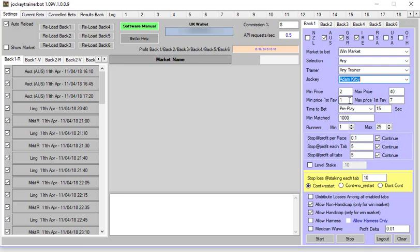If you don't want to bet in races that have got odds on, you can put two there so if there's an odds on favorite in that race the bot will not even look at it and consider betting on it. But I like to have it as one because the odds on often get rolled.